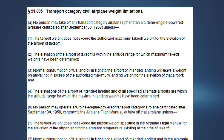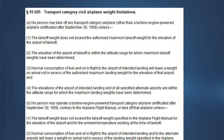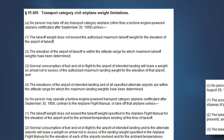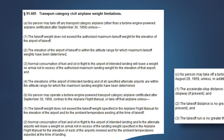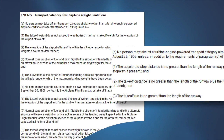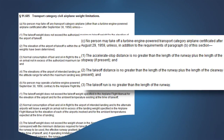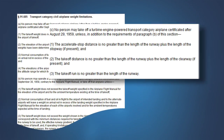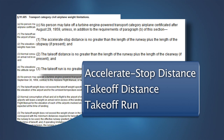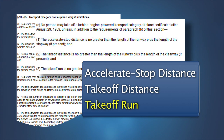A requirement of transport airplane performance planning is determining that the takeoff can be safely conducted on the length of runway declared usable for takeoff. The certification rules for these airplanes prescribe three distances that must be considered: the accelerate stop distance, the takeoff distance, and the takeoff run.